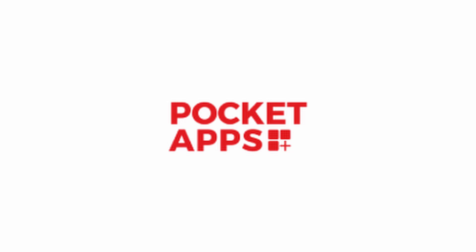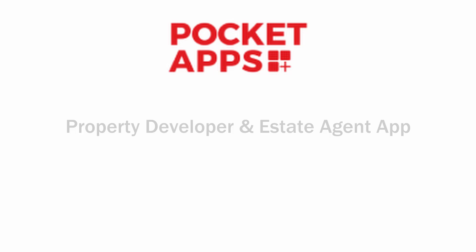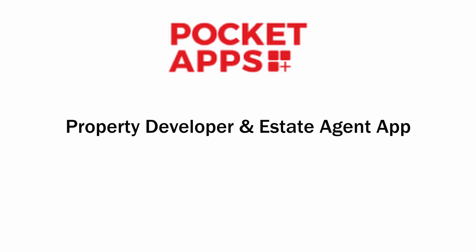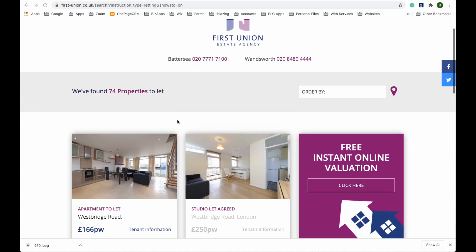Welcome to Pocket Apps. This video is to demonstrate our property developer and estate agent app. Our clients can make multiple apps for all the properties on their books, helping with the marketing and management of an ever-increasing portfolio.